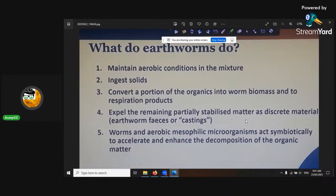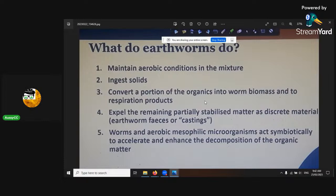What do earthworms do? They maintain aerobic conditions. They ingest solids. They convert a portion of organics into worm biomass and into respiration products. They expel the remaining particular substances as discrete material — either feces — that's what we're trying to harvest. Worms and aerobic mesophilic microorganisms act symbiotically to accelerate and enhance the decomposition. That's why you want to try and get into the mesophilic range, not the thermophilic, because that's where we want to culture our microbes. You only want to get it into the thermophilic stage just to kill all the bad stuff — seeds and pathogens.